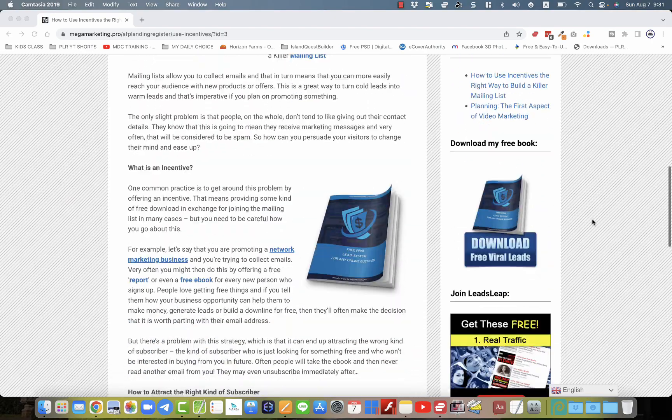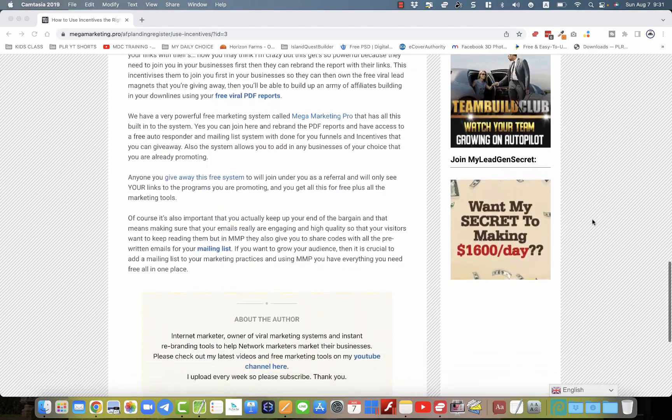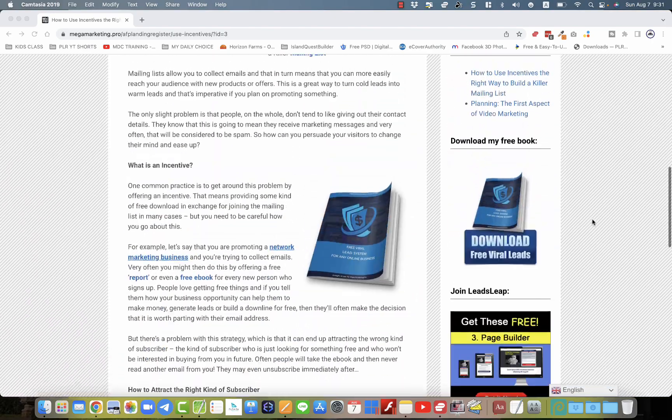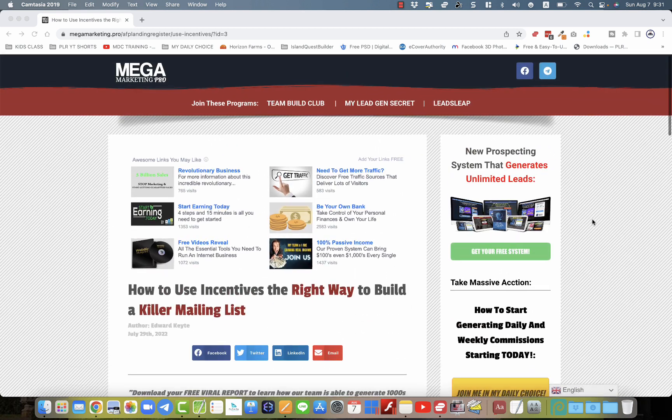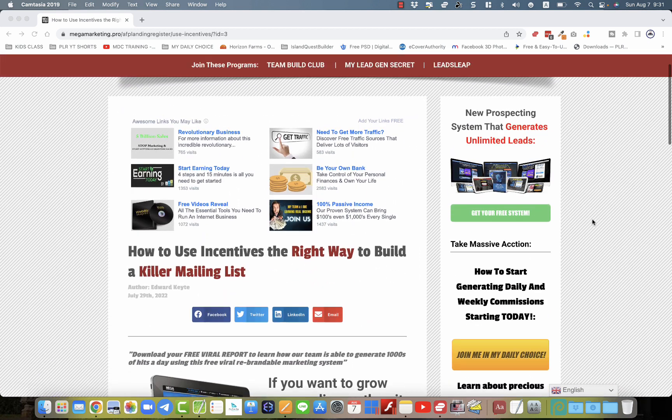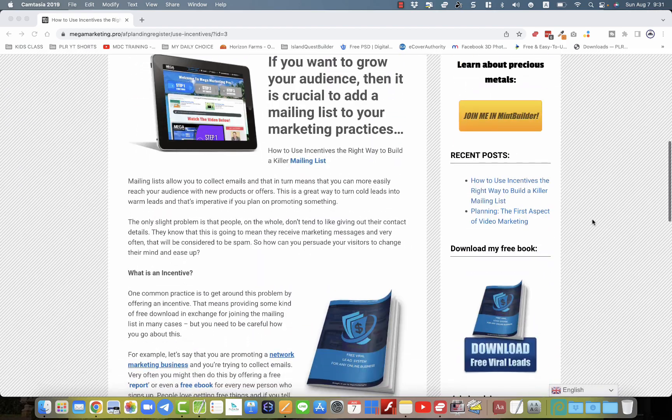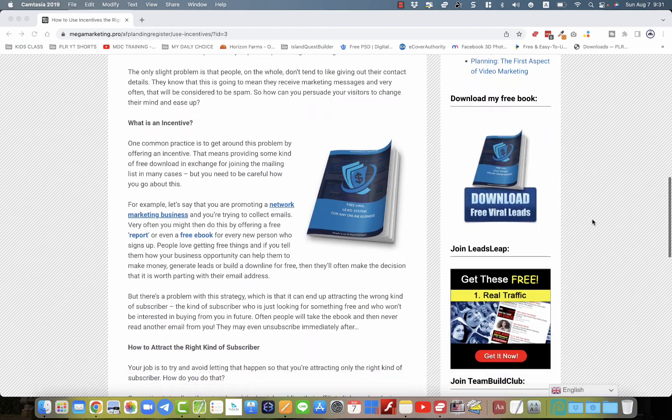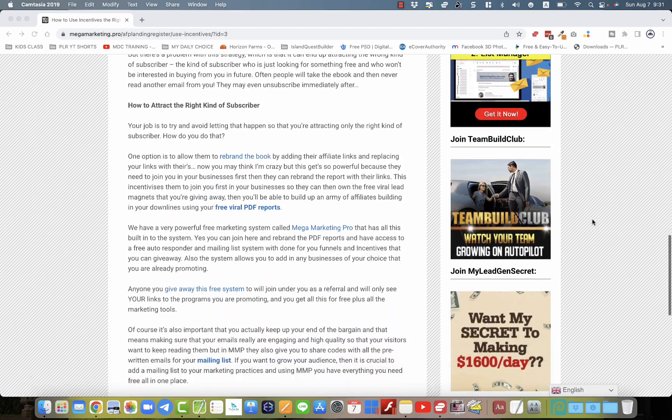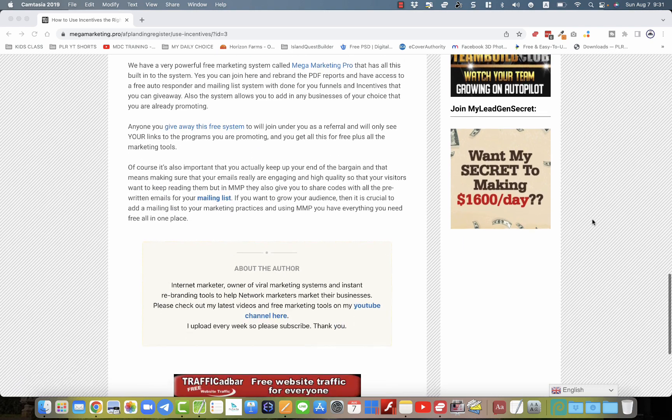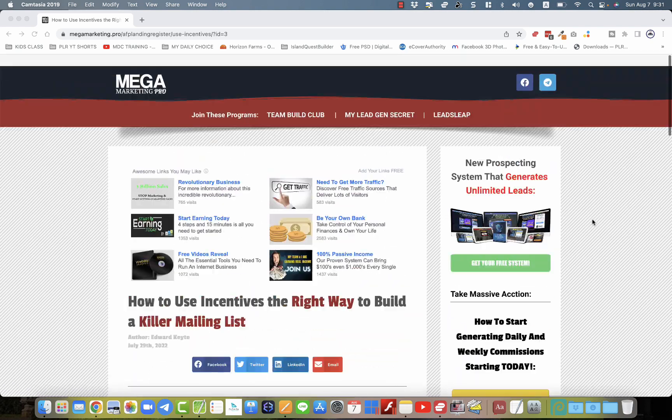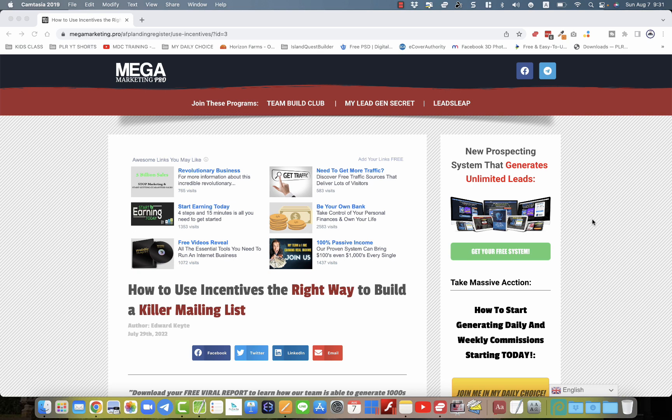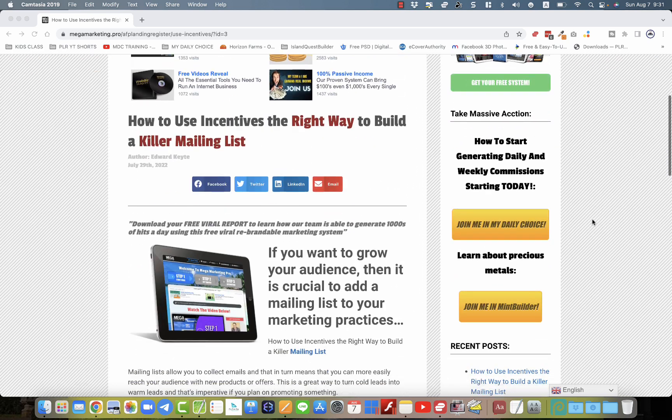So as you can see here, we've got a standard blog, but this blog is actually dynamic. And this blog is completely branded to the members of MegaMarketingPro. So by simply going through the setting up steps of MegaMarketingPro in the normal way, putting in your user IDs, this entire blog will completely rebrand to you.